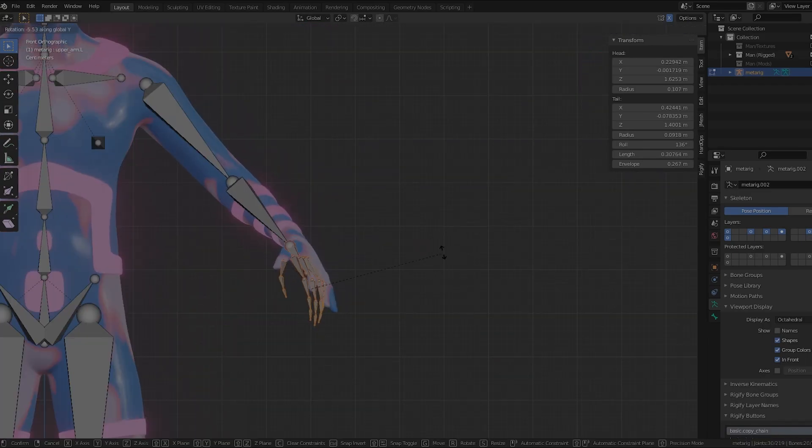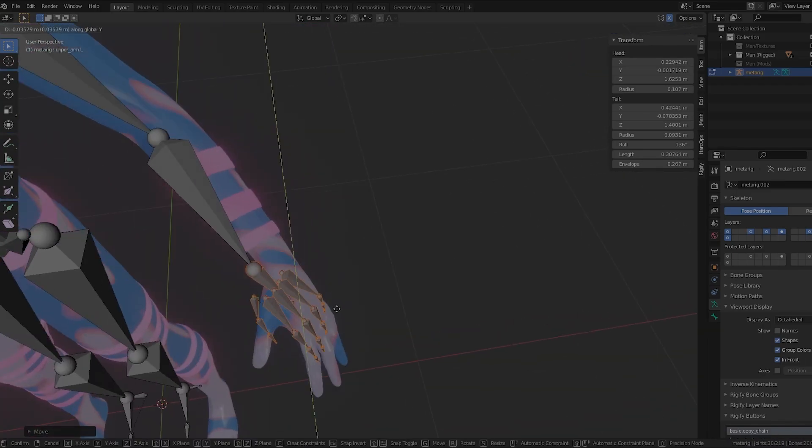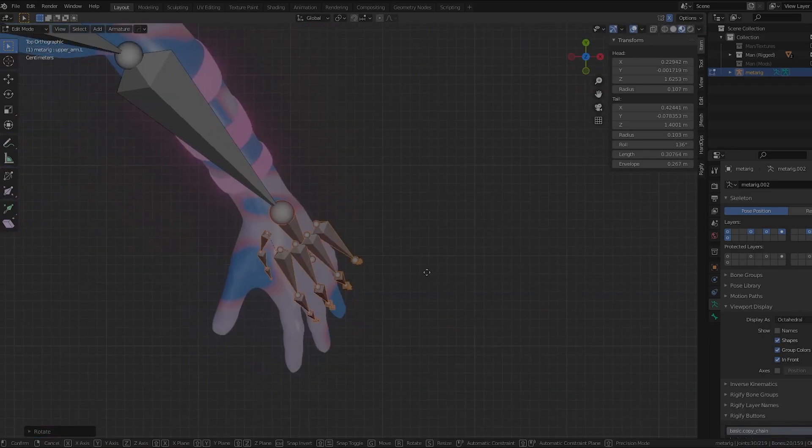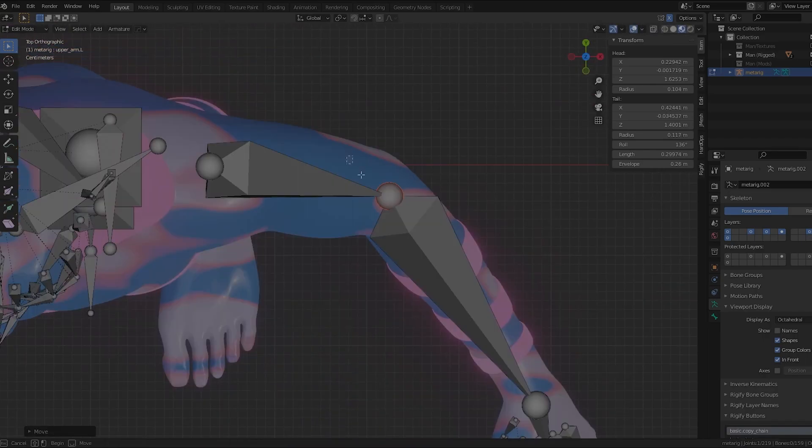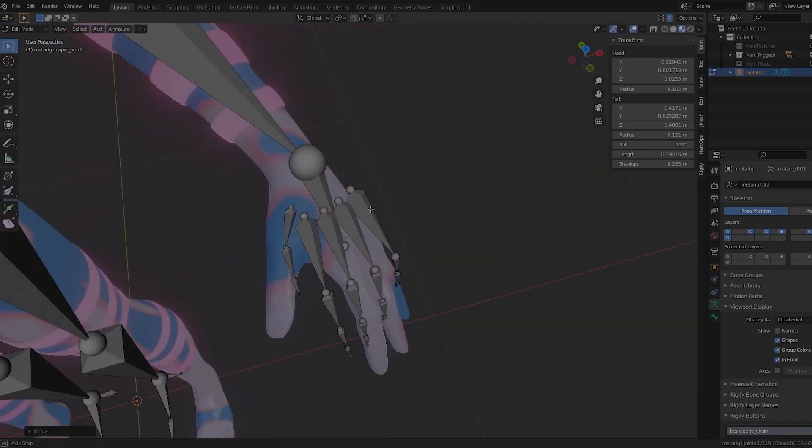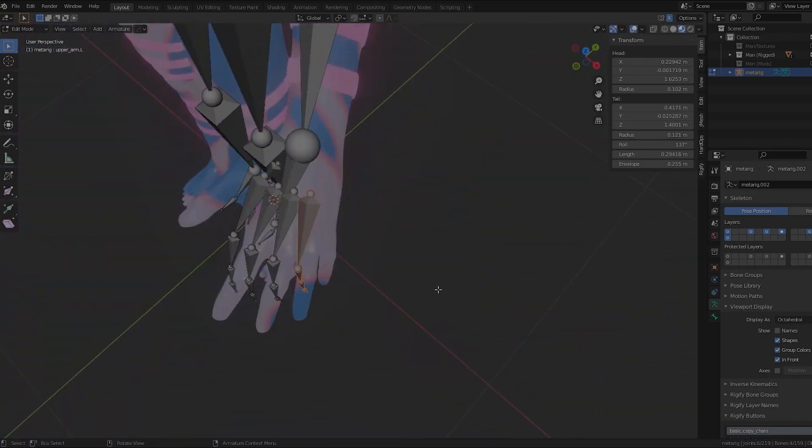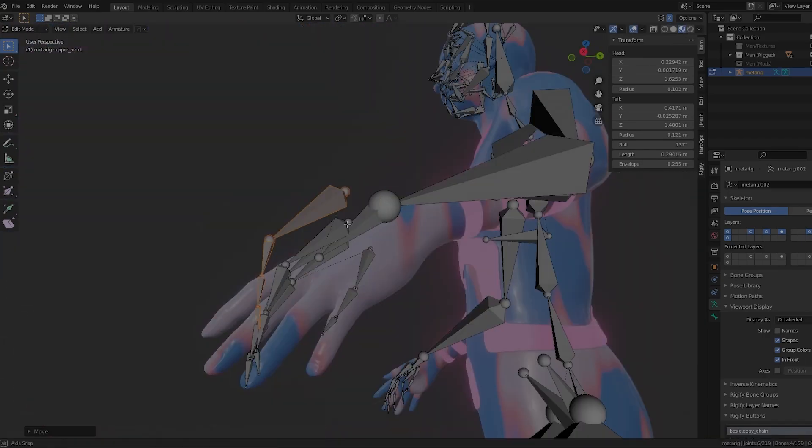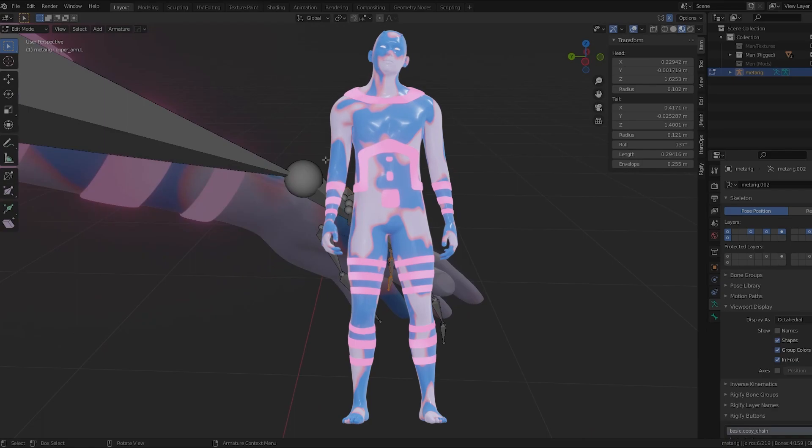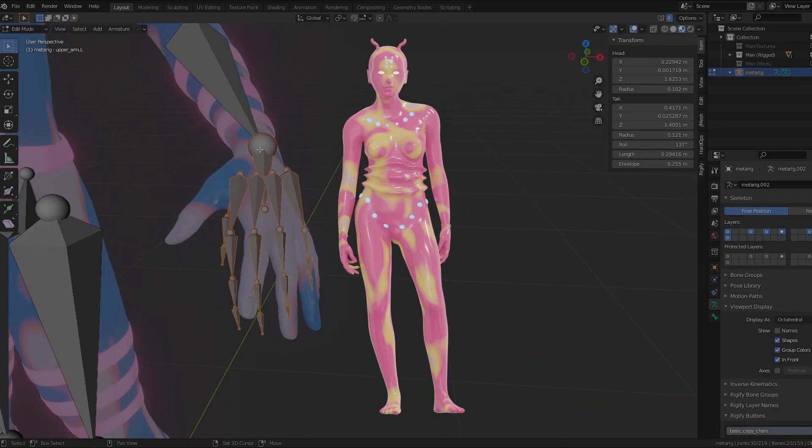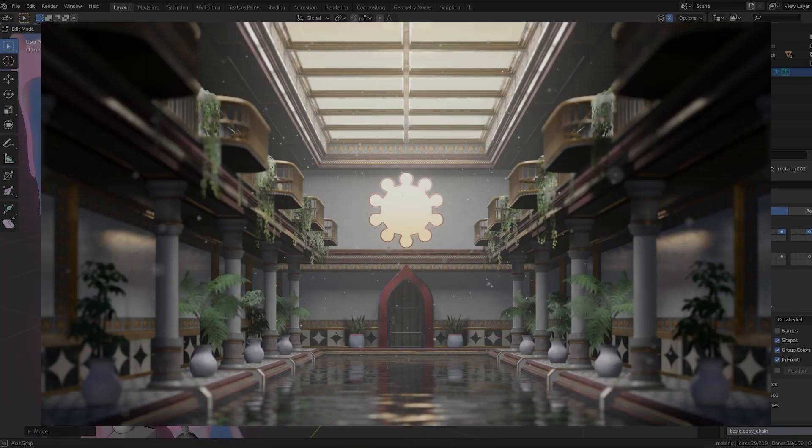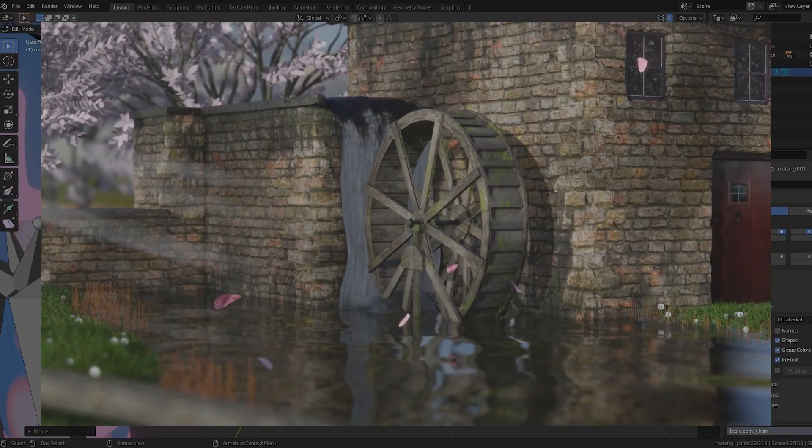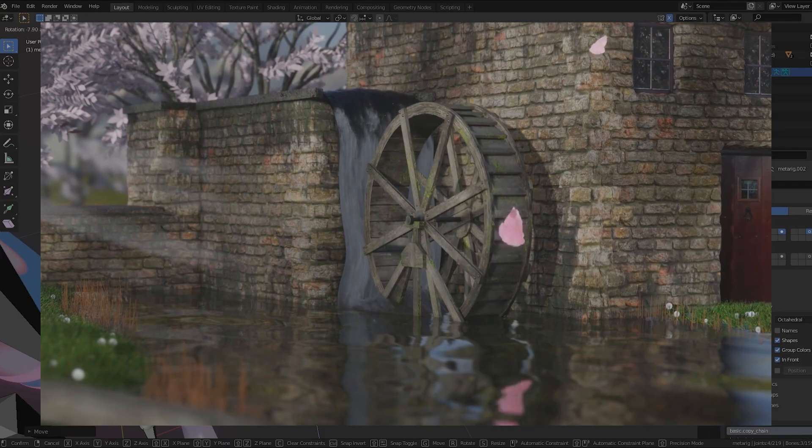About eight months ago, I started working on a new short film in Blender. At this point, I don't want to say too much about the film, but I will say it involves this man, this woman, these locations, and it's the biggest project I've ever done.